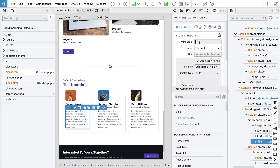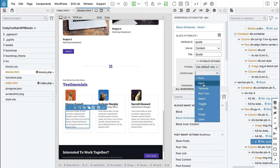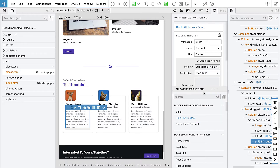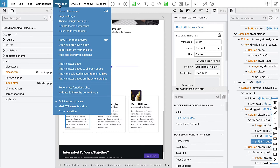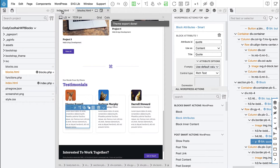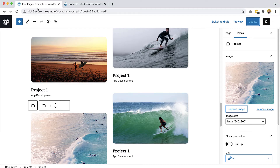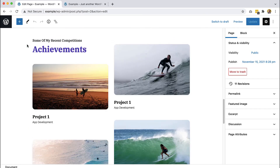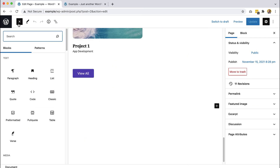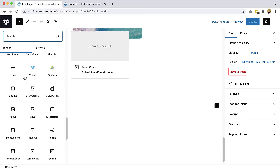This is the actual quote and we will make it rich text. Okay, we are done, so let's export the theme and go to WordPress, reload it, and then add our block.